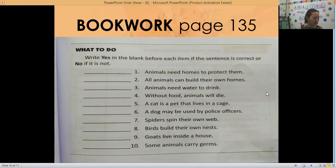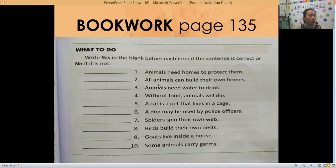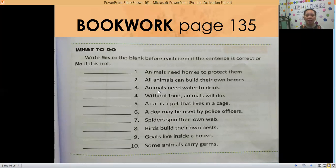Please get your book and open it on page 135. You are going to write YES in the blank before each item if the sentence is correct, and NO if it is not. Number one: animals need homes to protect them — yes or no? Number two: all animals can build their own homes — yes or no?